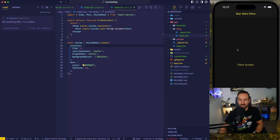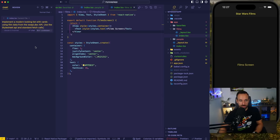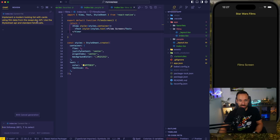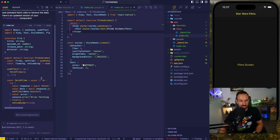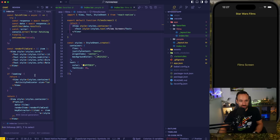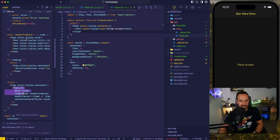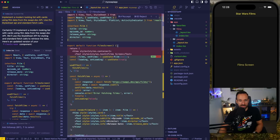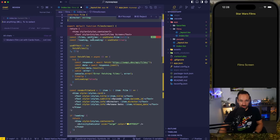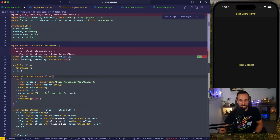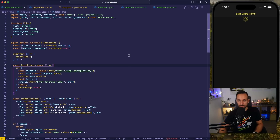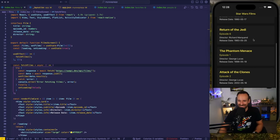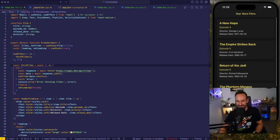Now on this films page, I want to implement the logic to load data from the API. In the chat I say: implement a modern looking list with cards using film data from the Star Wars API. It uses fetch, a FlatList, and a render film card function — that actually looks pretty good. We can see the diff in the view, and we just simply accept all and hit save. That looks a lot better than what I could have done — definitely better.